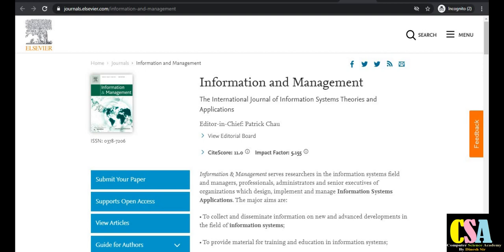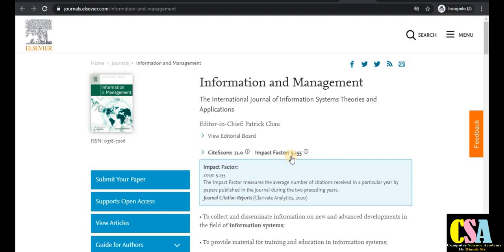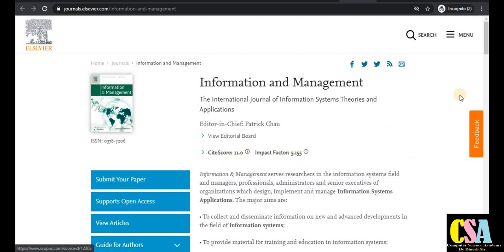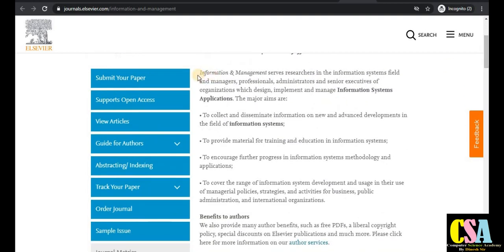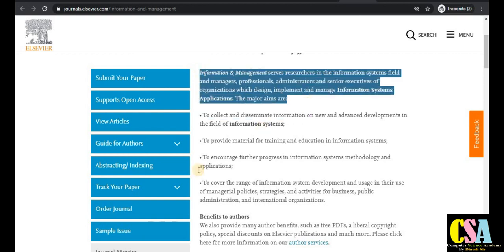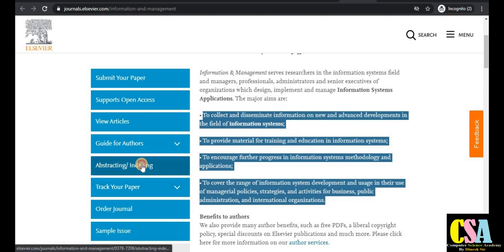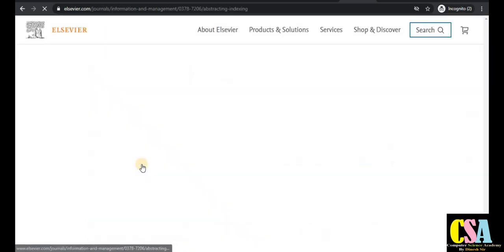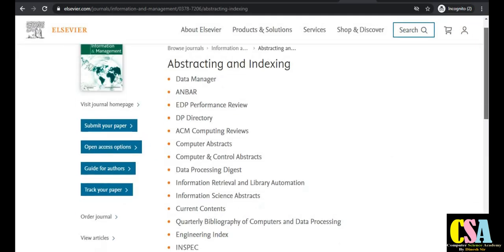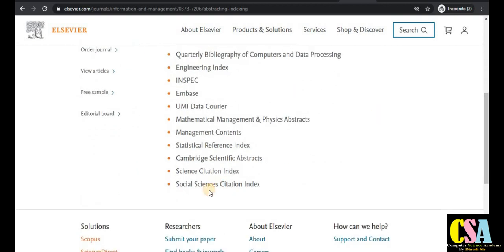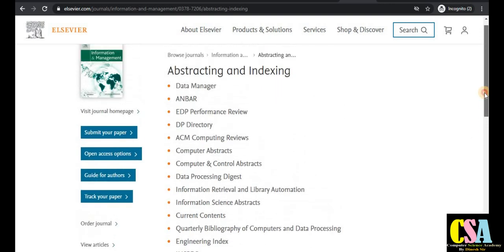The next journal is Information and Management, with an impact factor of 5.15 and site score of 11. Read the description and topics that are published in this journal. Click on the indexing tab to be redirected to the indexing page — this is a very rich SCI index journal with no issues about authenticity.